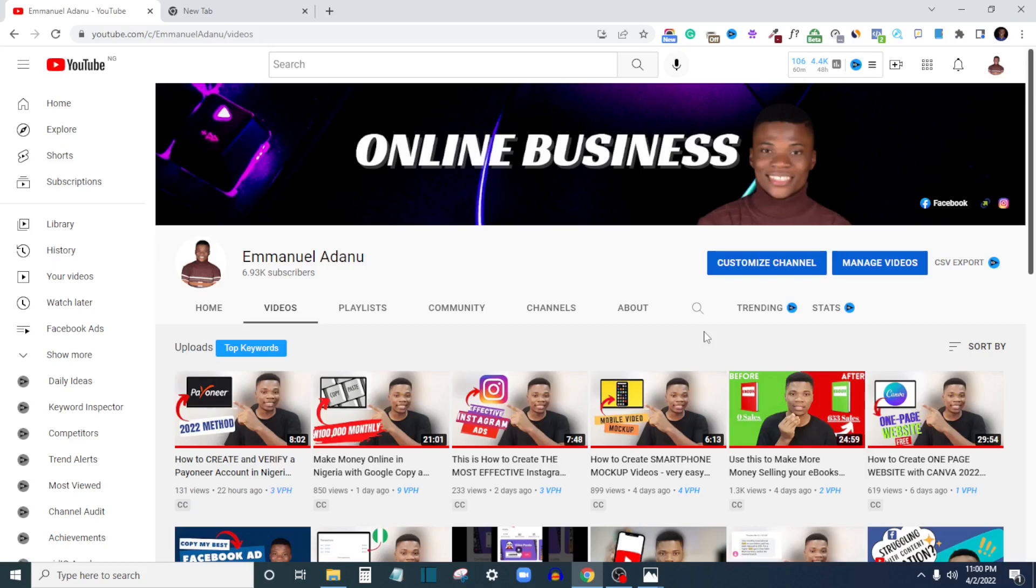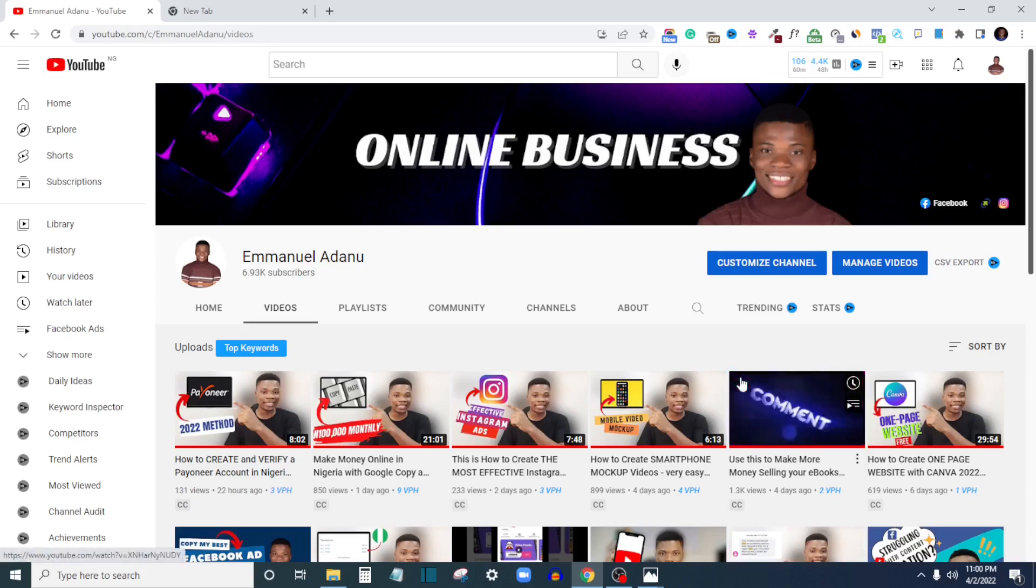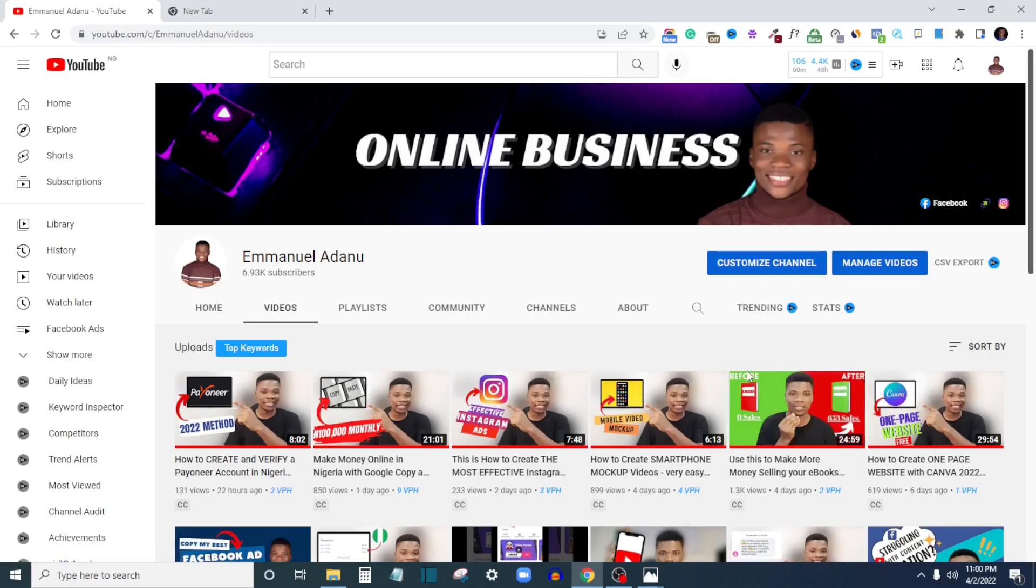If this is your first time coming to this channel, you're welcome. My name is Emmanuel and on this channel I create videos about online business and videos that will help you make money online. What you need to do right now is hit the subscribe button and also turn on the bell icon so you get notified whenever I upload a new helpful video like this one.